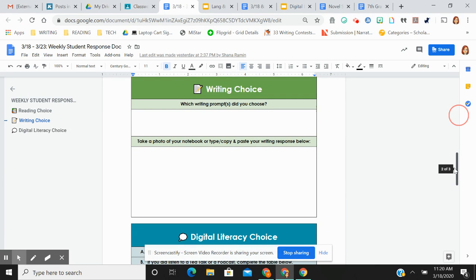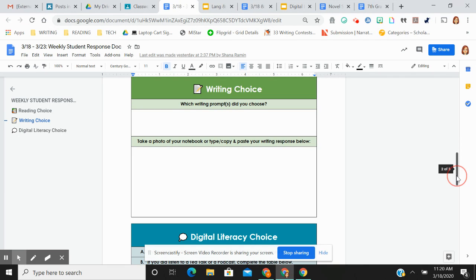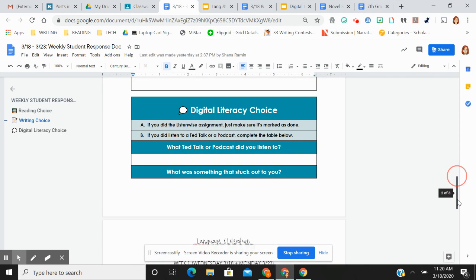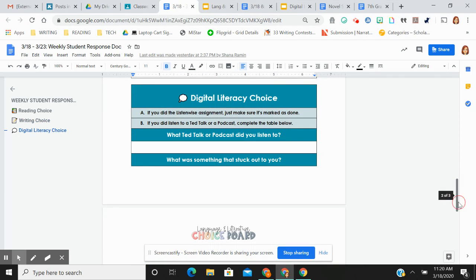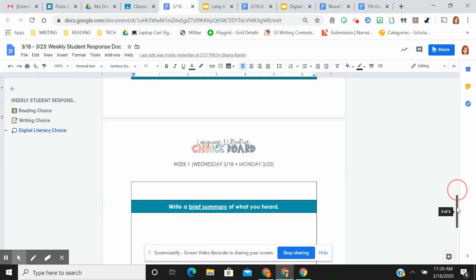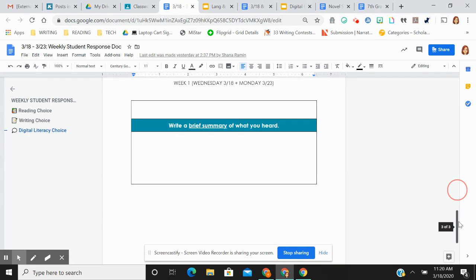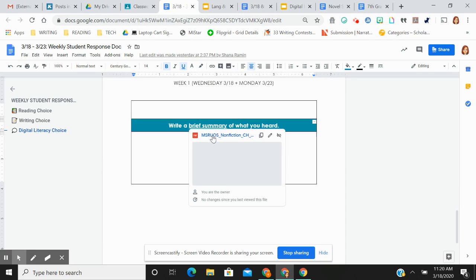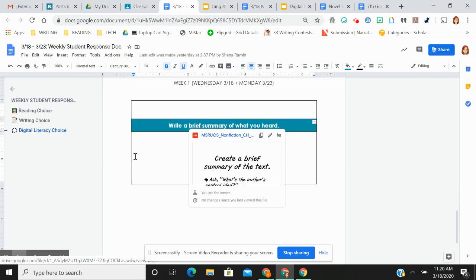Same thing with writing. If you chose to do a prompt, tell me which prompt, take a photo of your notebook or paste the writing there. If you chose to do the ListenWise assignment, make sure it's done. If you chose to do a Ted Talk or podcast, what is it? What was something that stuck out to you? And then write a brief summary. If you forgot what the summary is, you can check that.